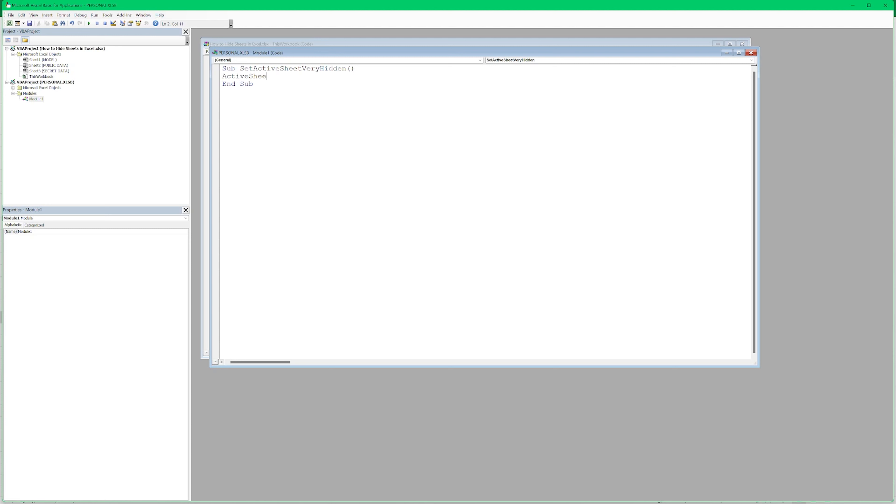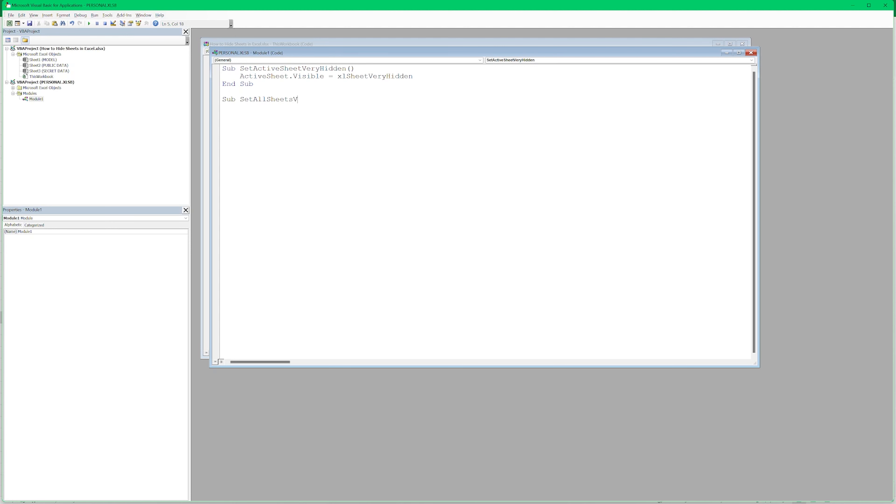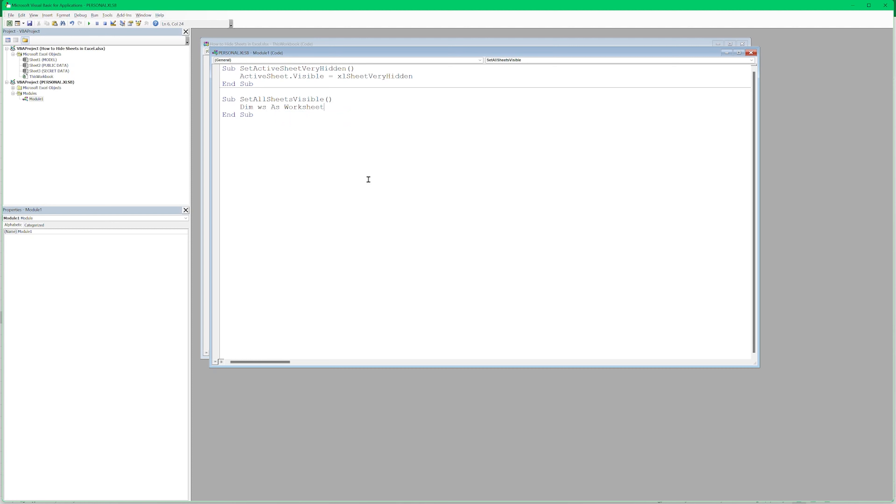So we're going to say Sub for subroutine. This is the name of a function that doesn't return anything. And I'm going to say SetActiveSheetVeryHidden. This is the name of my subroutine. End Sub is where it ends. And here we need to do is ActiveSheet.Visible = xlSheetVeryHidden. OK, that's our first subroutine.